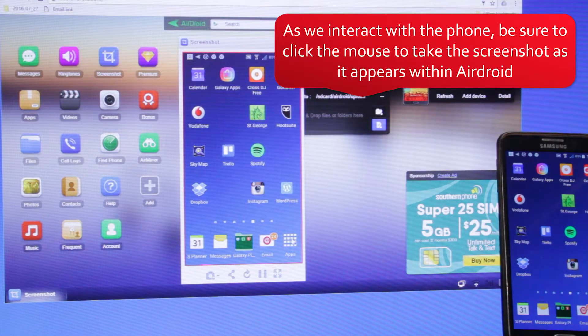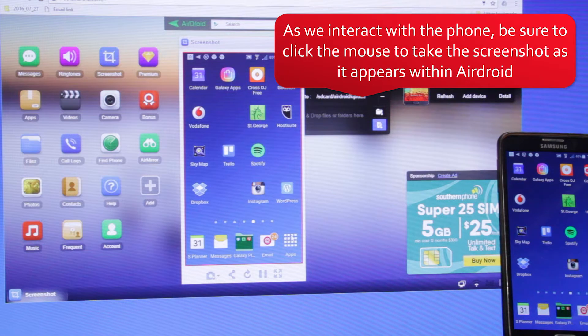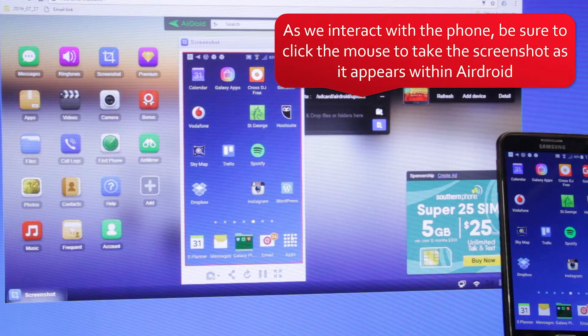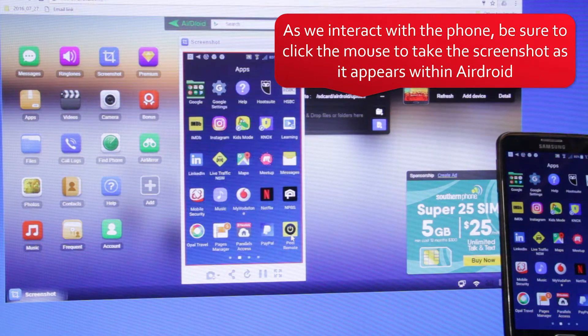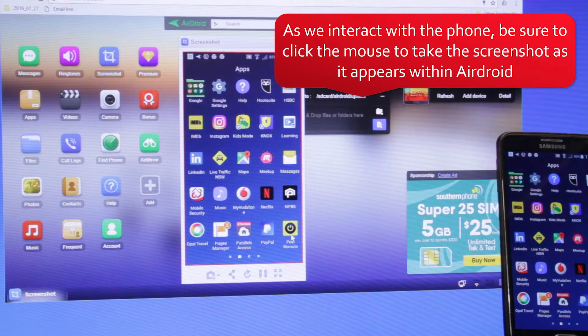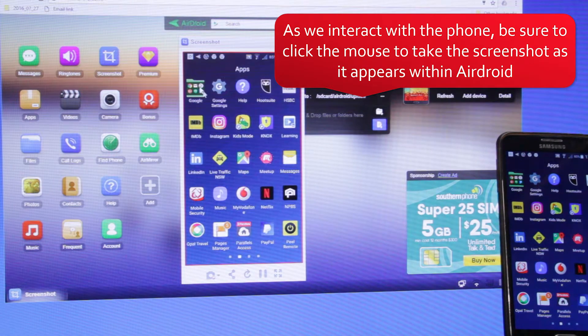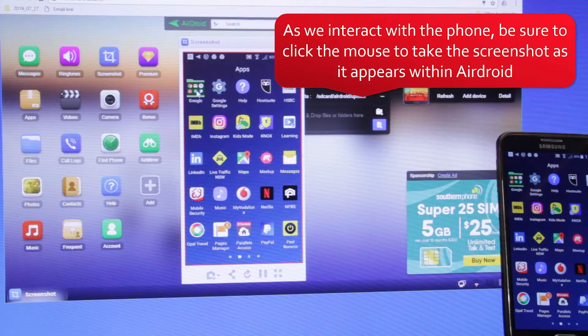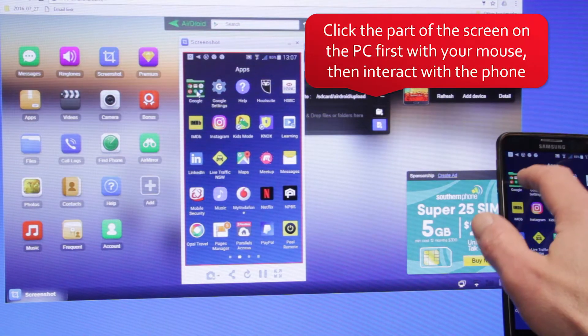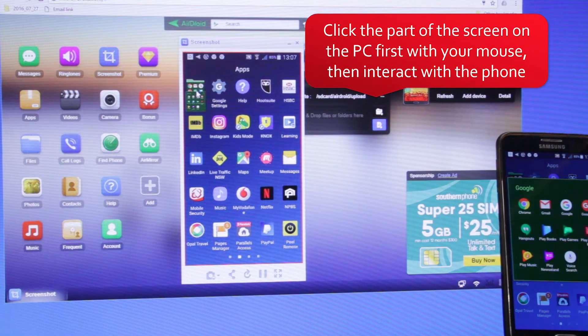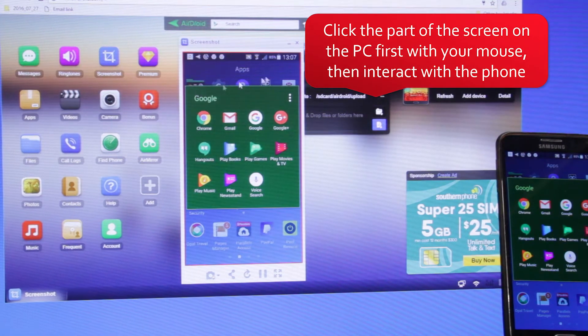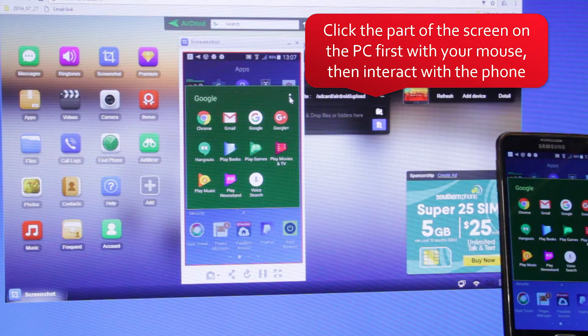As you interact with the phone, be sure to click the mouse to take the screenshot as it appears within the Airdroid browser window. You can see we're interacting with the phone.